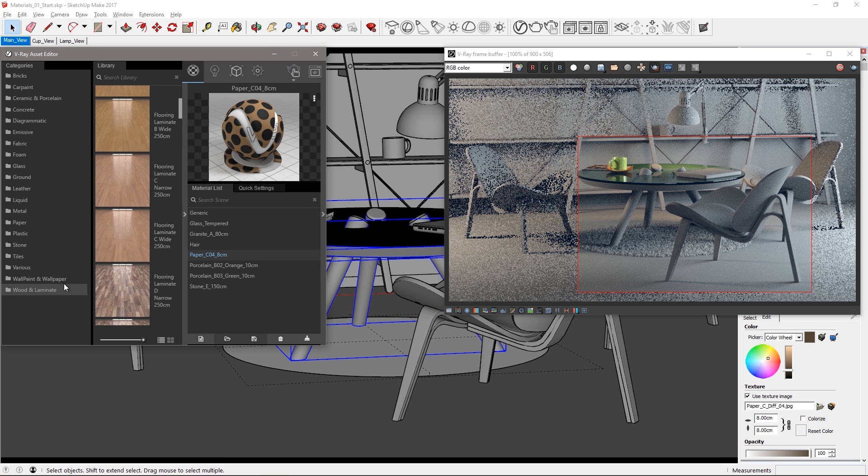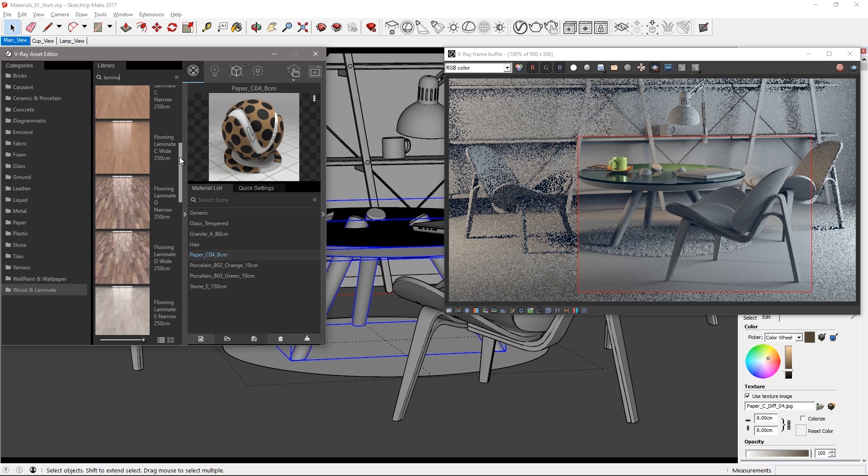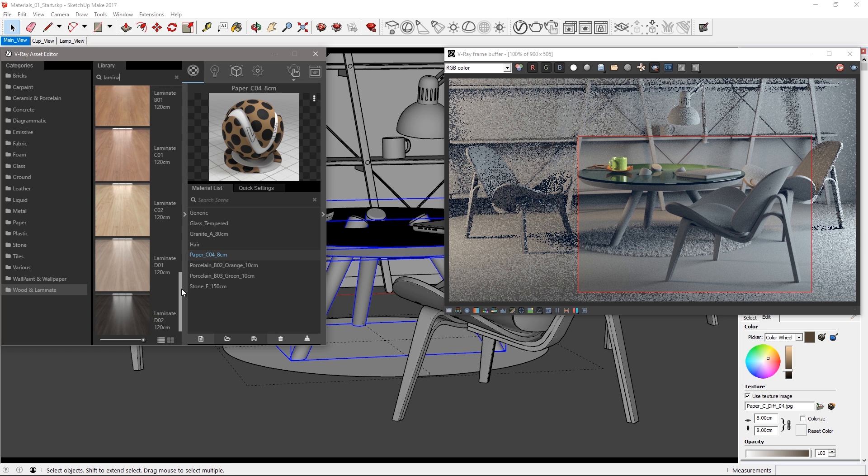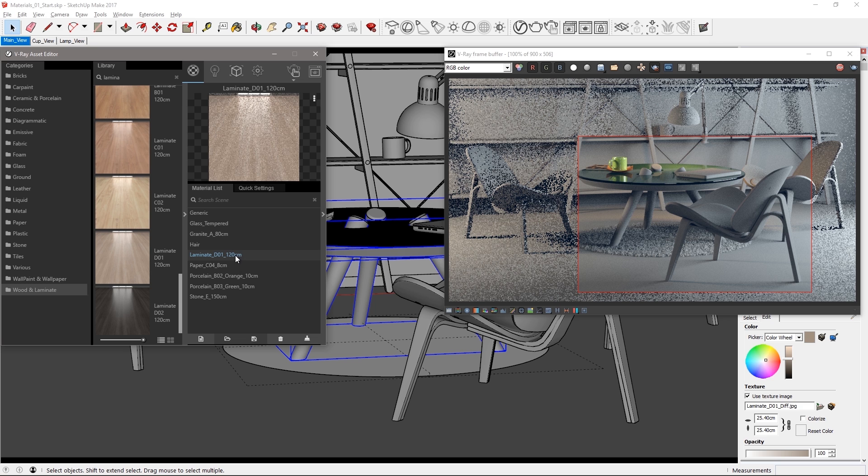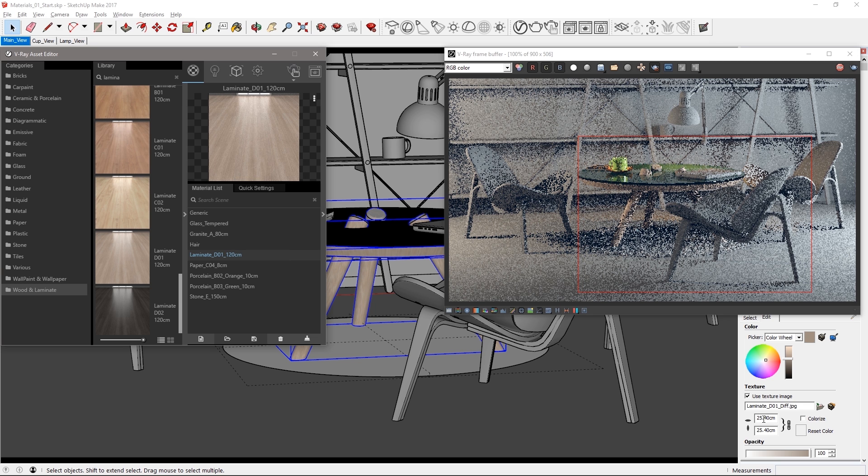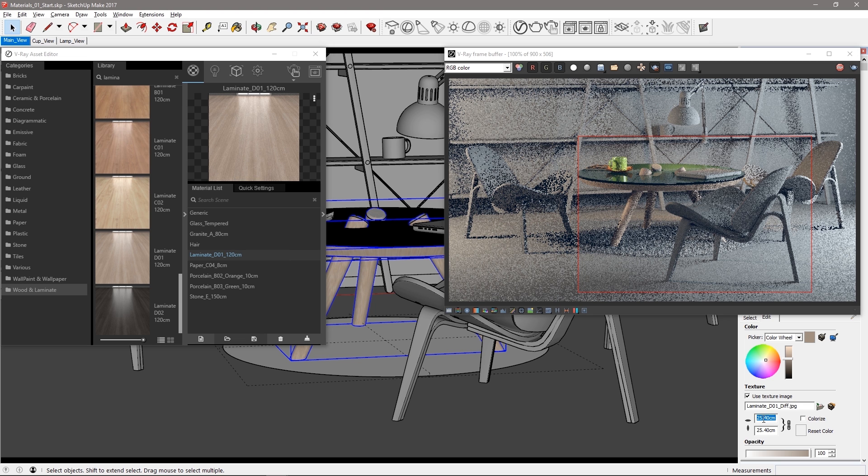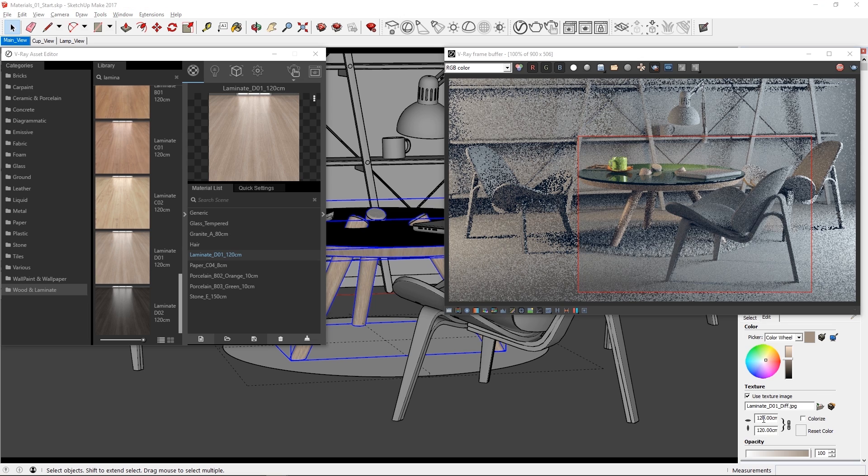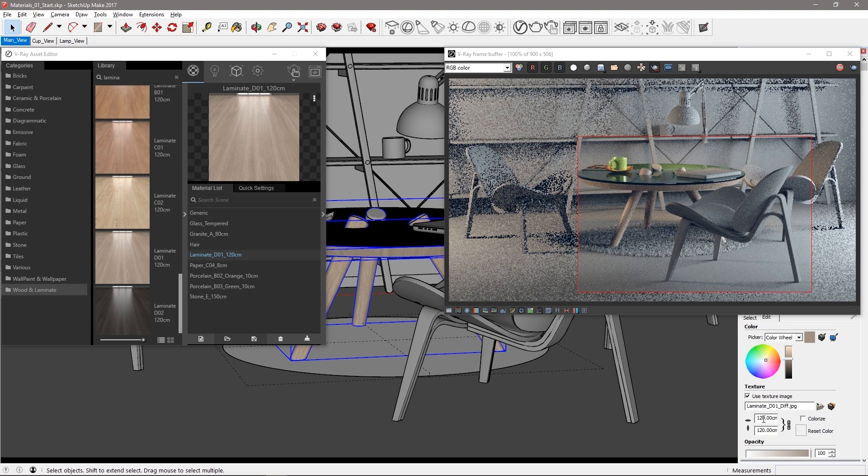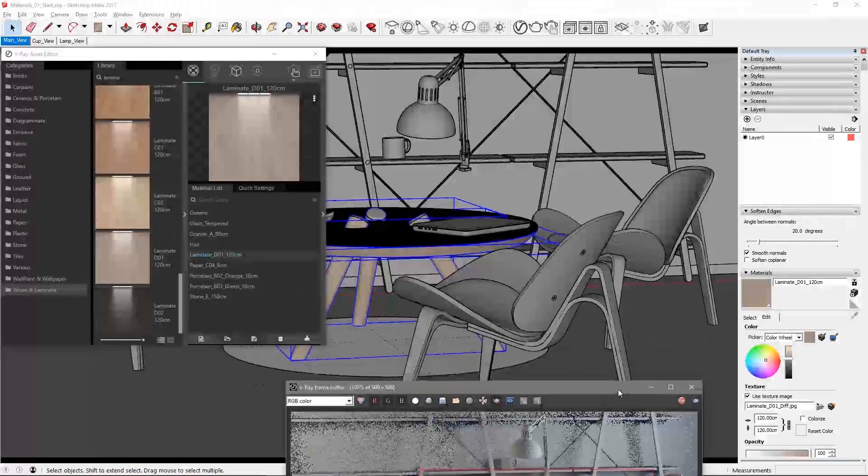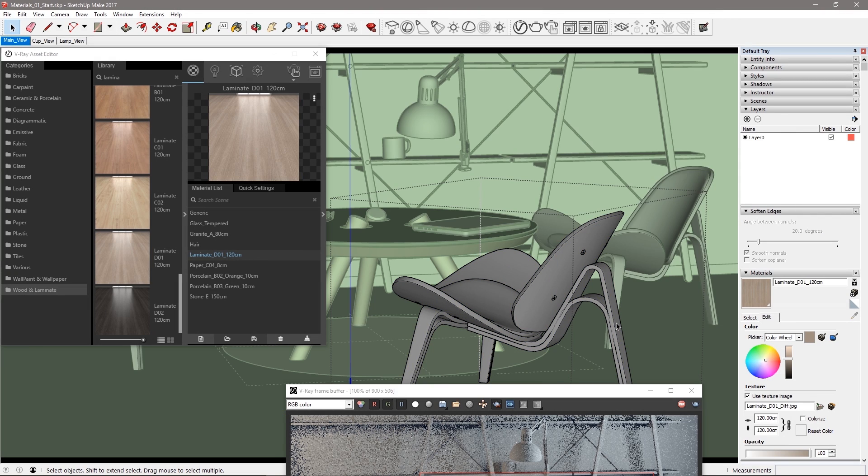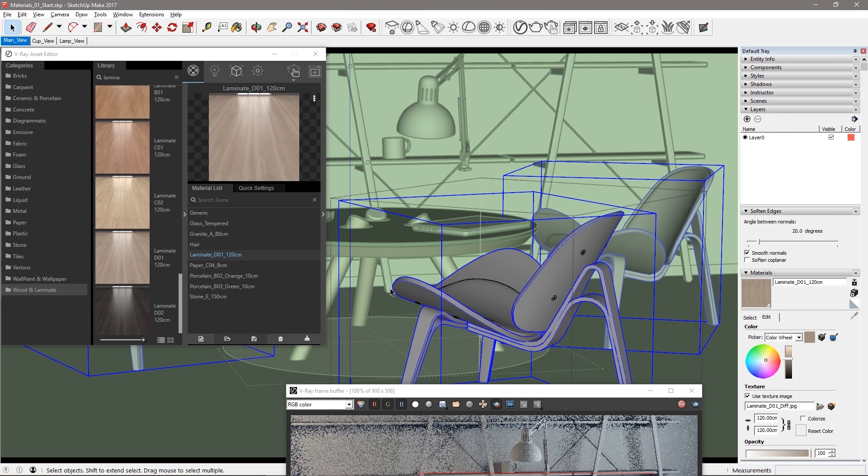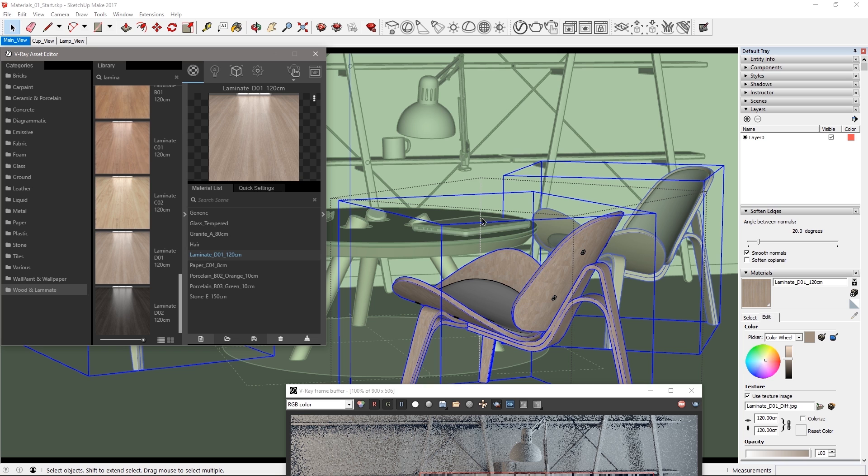Click the wood and laminate category. Find the laminate D01 material and drag it to the material list. Apply this to the selected table parts and change the texture size to 120 centimeters as called out in the materials name. Now we can apply the same materials to the chairs. These are component instances so applying the material to one of the chairs applies it to all of them just like magic.